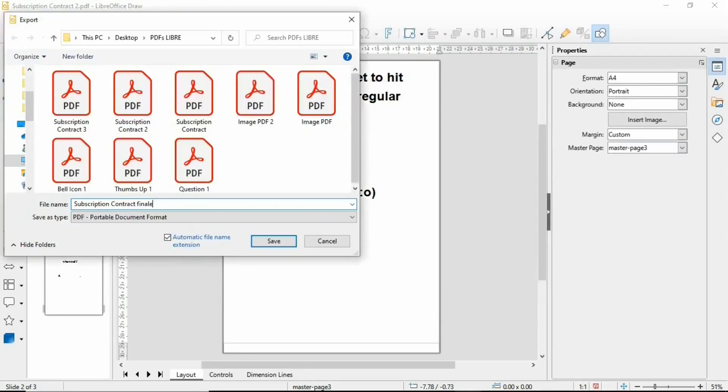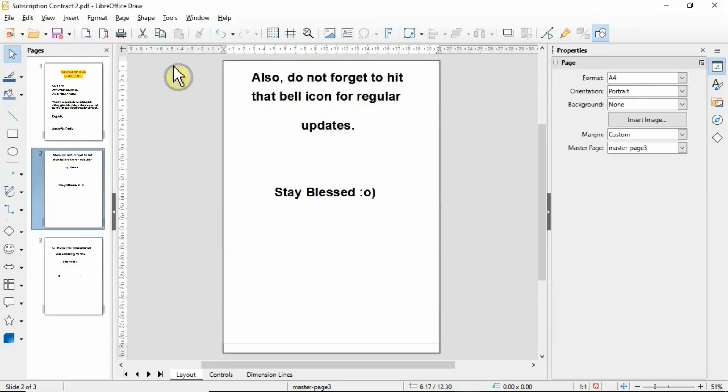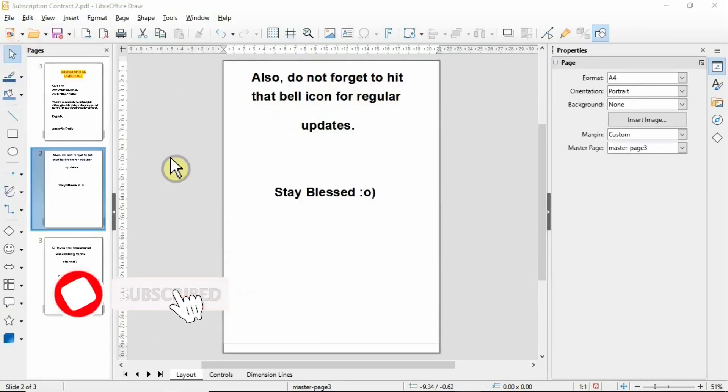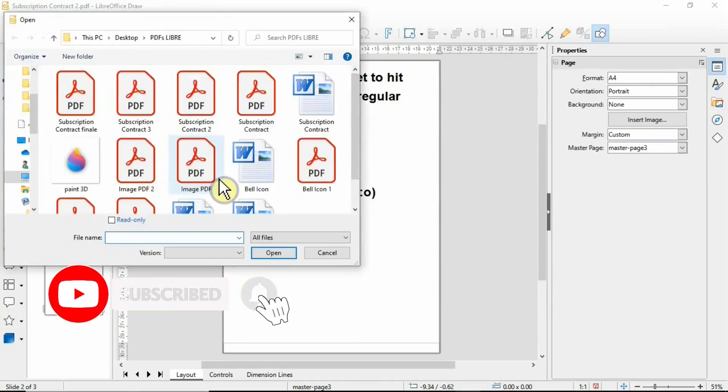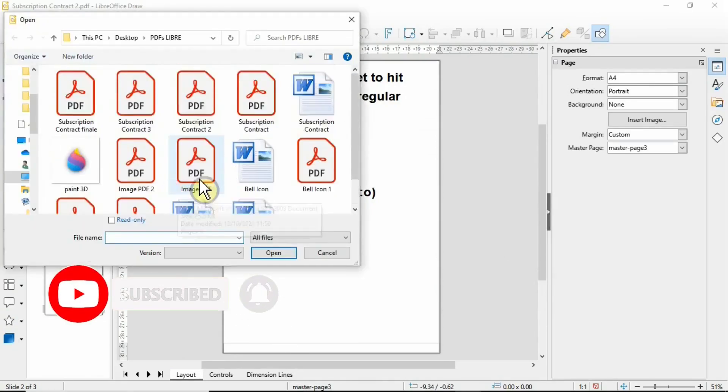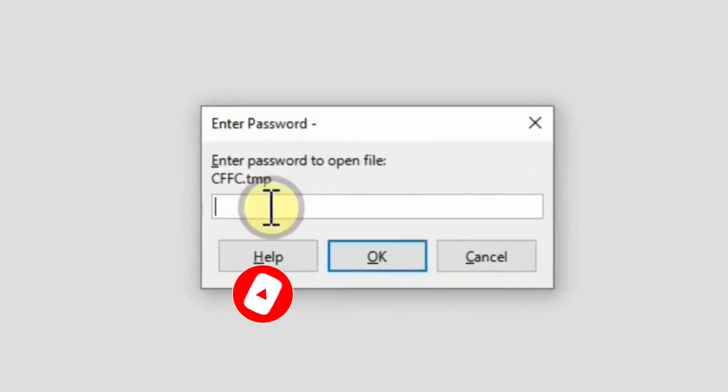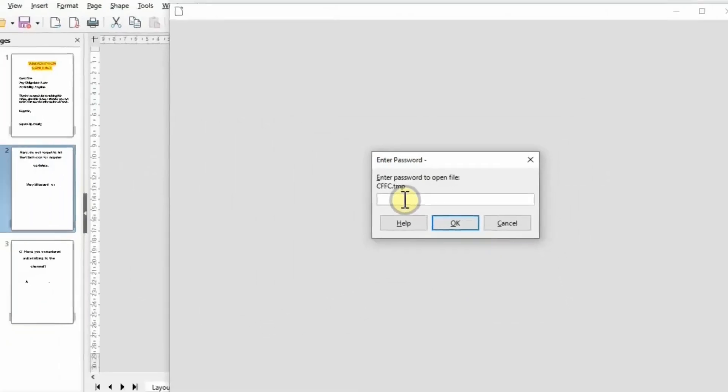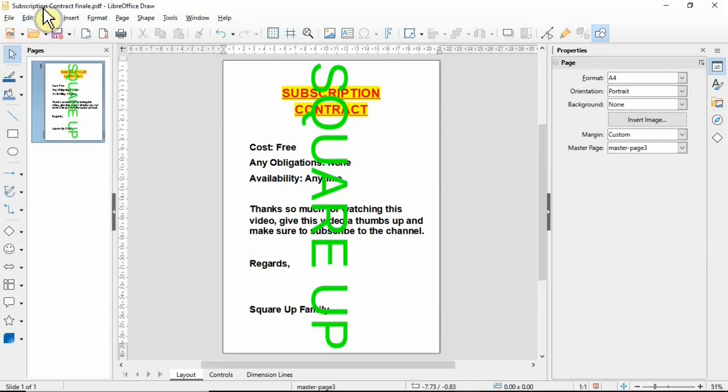I'm going to save that document as Subscription Contract Finale. It's all saved up. Let's say you want to open that document to see everything's working. It's asking you to enter the password, so simply enter the password that you set. I managed to open this Subscription Contract Finale document with the watermark and the password.